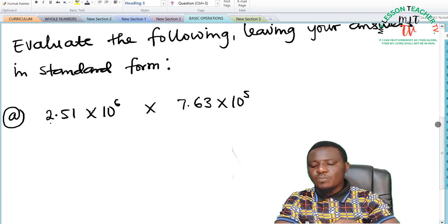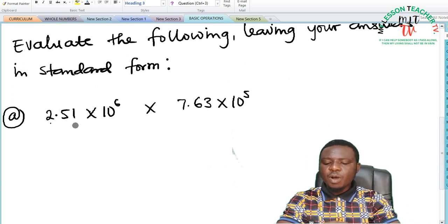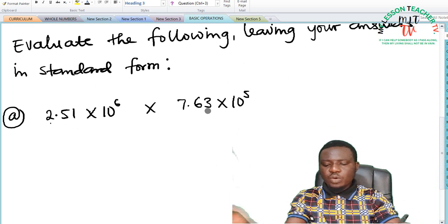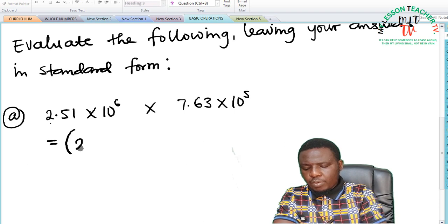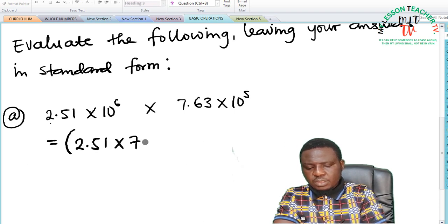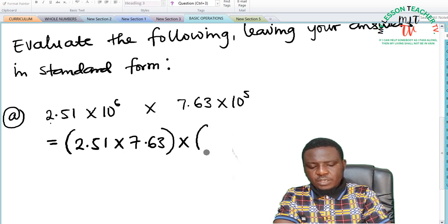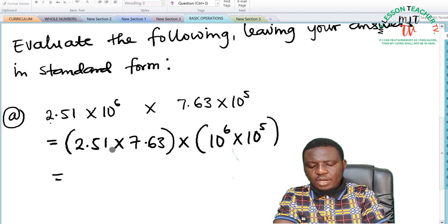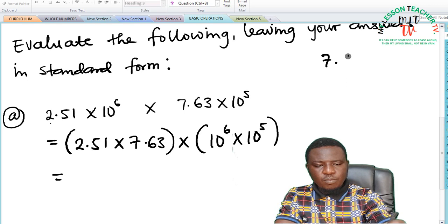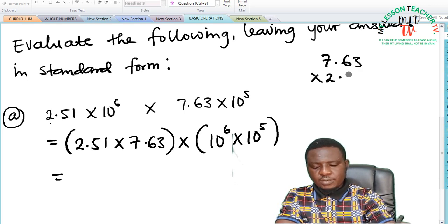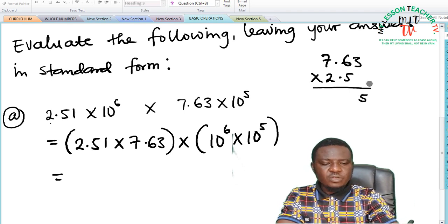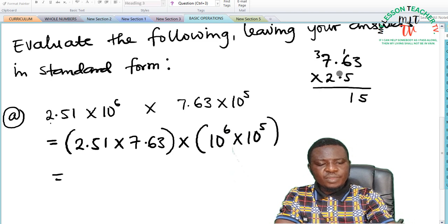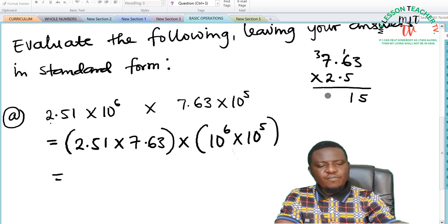The first has to do with multiplication: we are to multiply 2.51 × 10⁶ by 7.63 × 10⁵. This can be simplified to (2.51 × 7.63) × (10⁶ × 10⁵). When you multiply 2.51 by 7.63: 5 times 3 is 15, write down 5 and carry 1; 5 times 6 is 30 plus 1 is 31, write down 1 and carry 3; 5 times 7 is 35, and 35 plus 3 is 38.